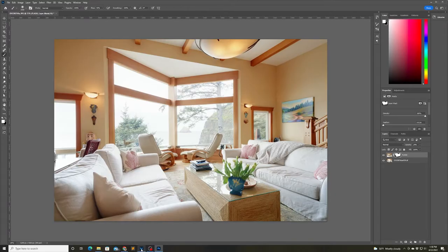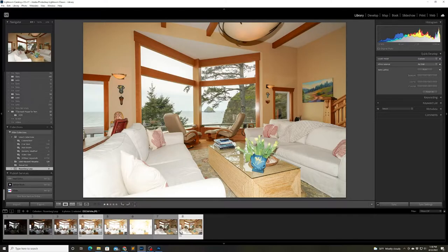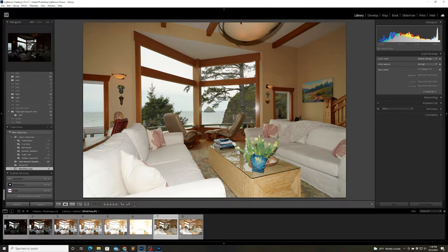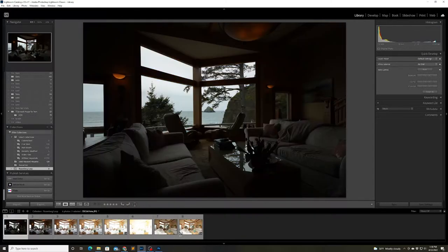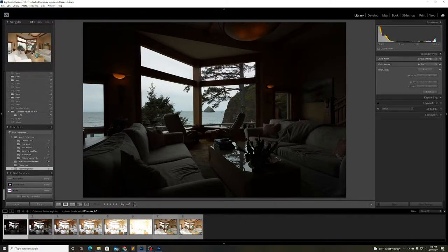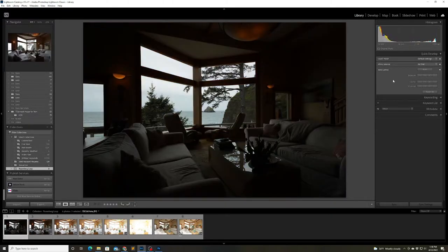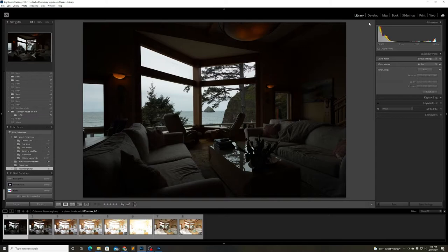Now I want to concentrate on the view through the window so I'm back in Lightroom and I'm going to choose the photo that I think has the best exposure through the window.